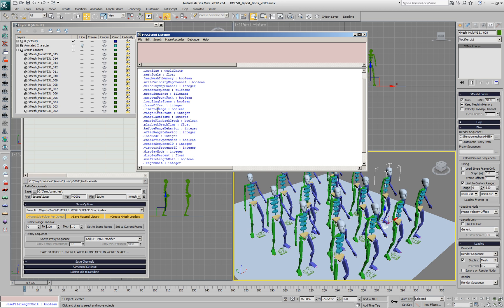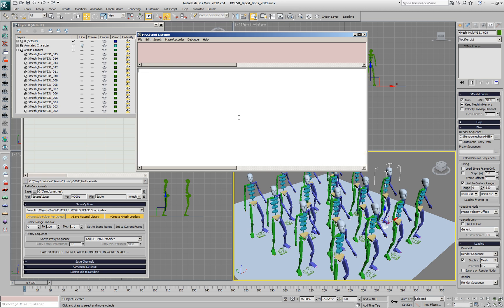Surprisingly, it's called frame offset, so we can say the frame offset of any object that is called XMesh something, that means the object name starts with XMesh, the frame offset should be equal to, for example, 10.